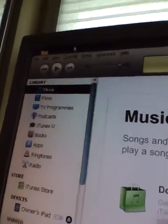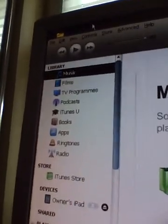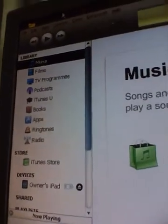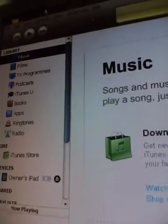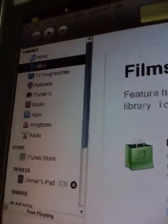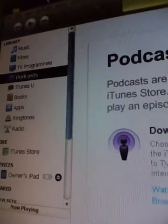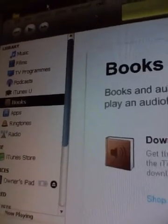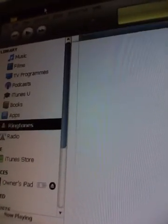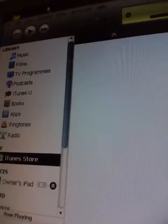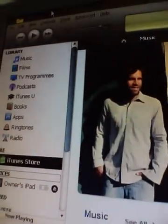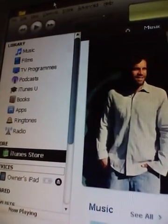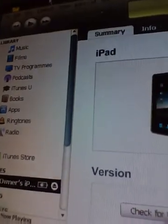I'm just going to tab through until I find what I want. The iPad's not going to shut up. Okay, so I'm at sources. I want to go to the iPad. I'm just going down: iTunes U, books, applications, ringtones, radio, iTunes store, devices. And under that is iPad.